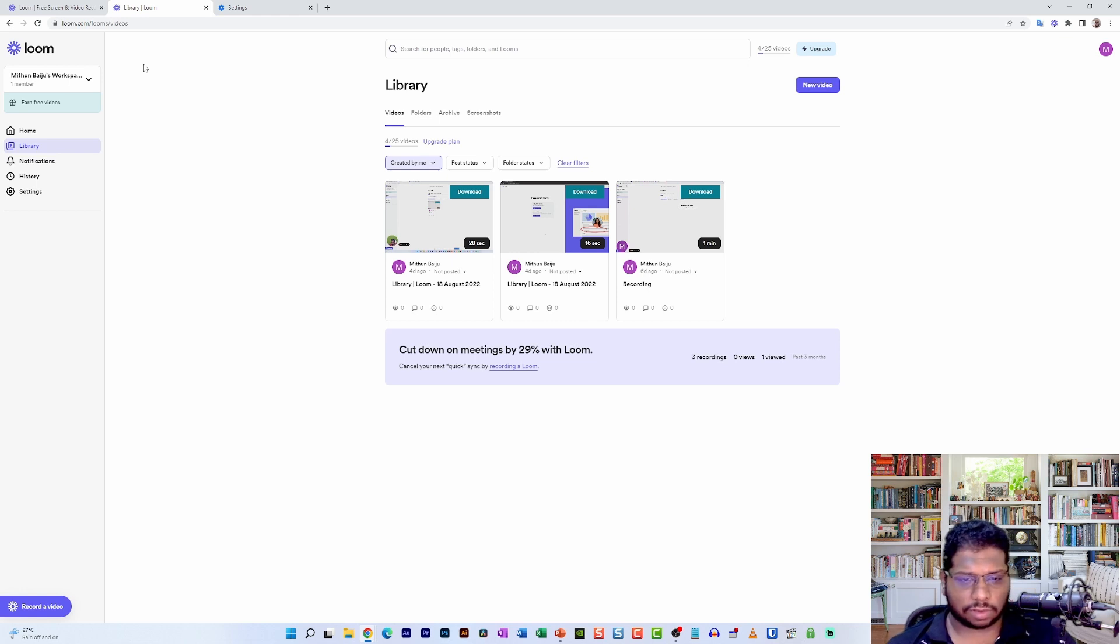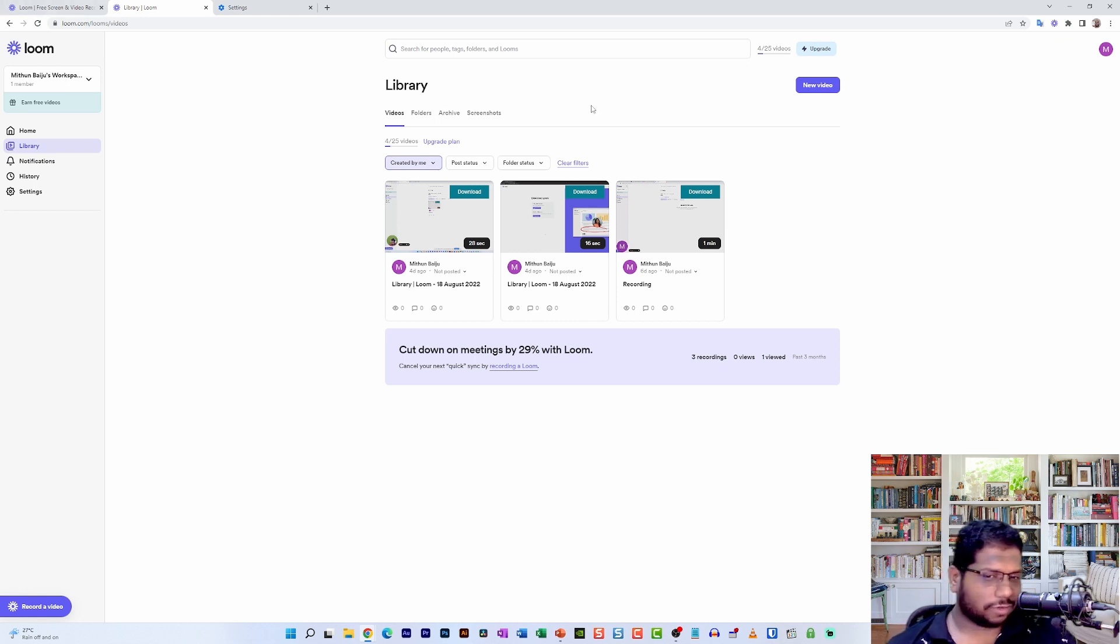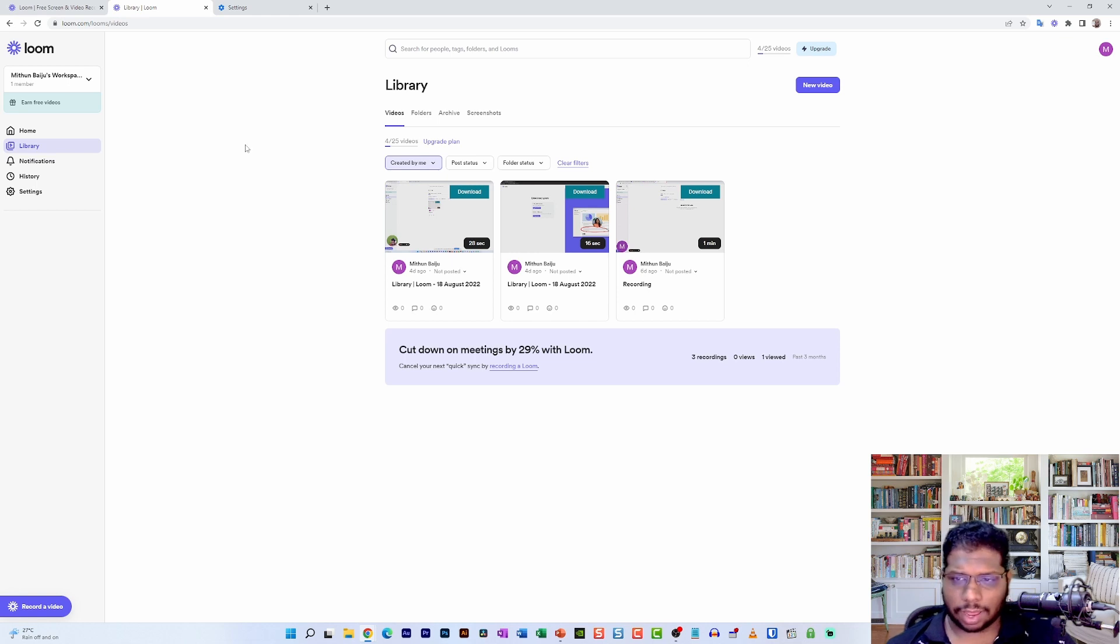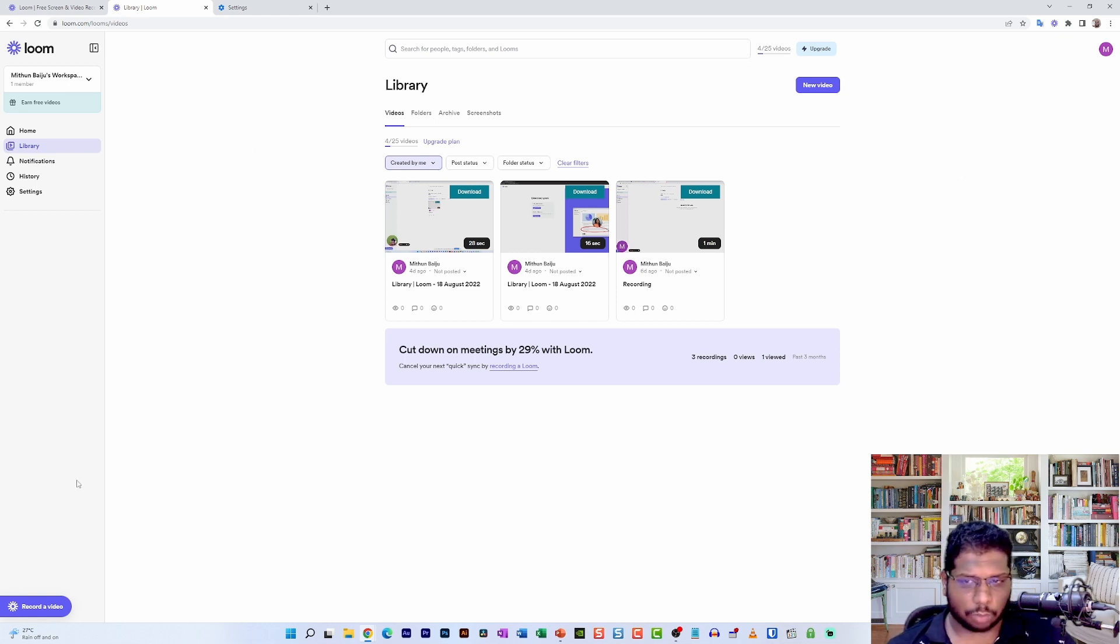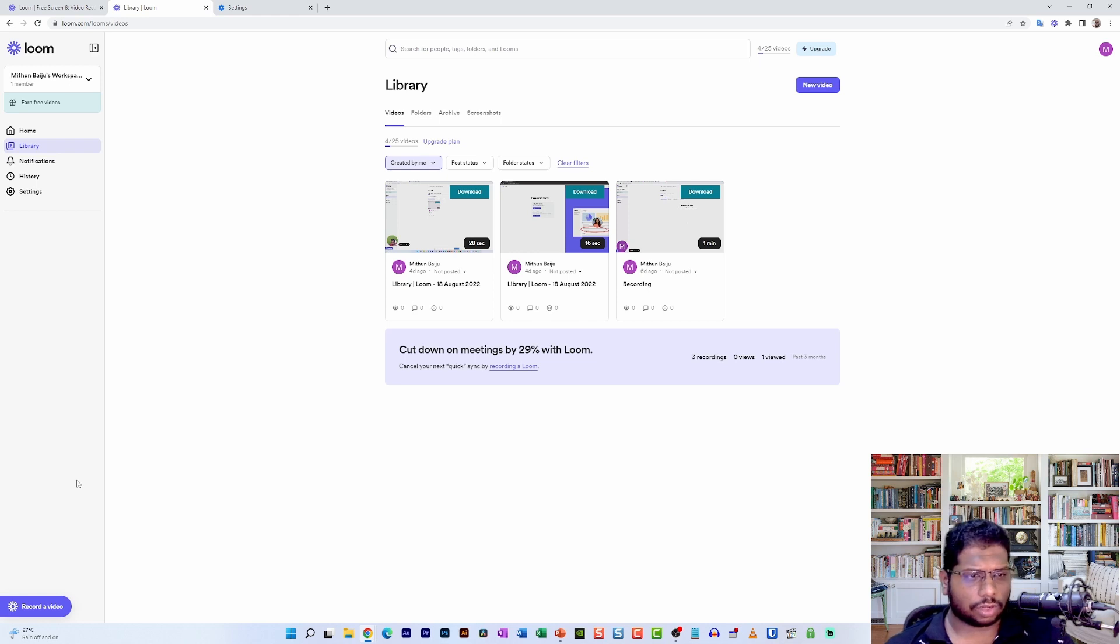So as an added measure, just enable these two things in the settings panel itself. It just takes a few seconds. Before I actually show you how it is done, as you can see it's a pretty complicated yet simple-looking dashboard that Loom provides you with.